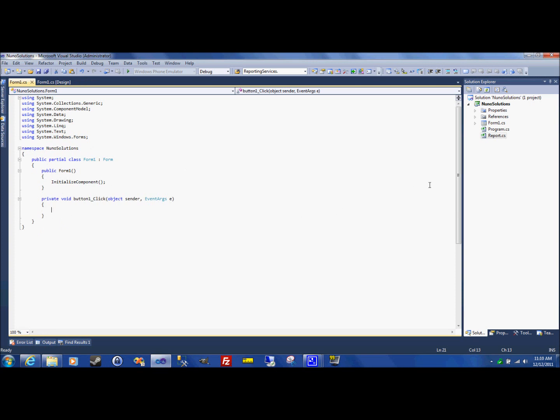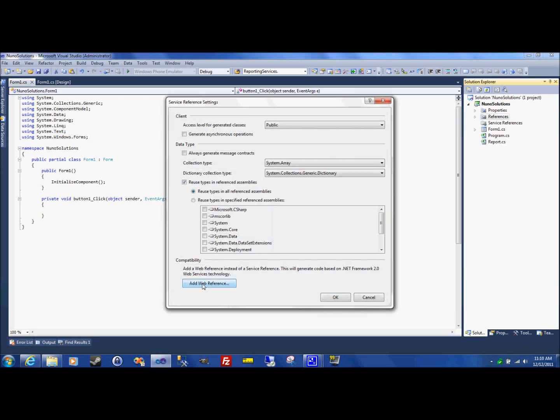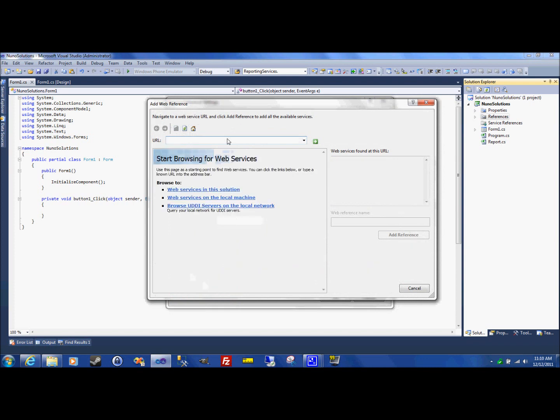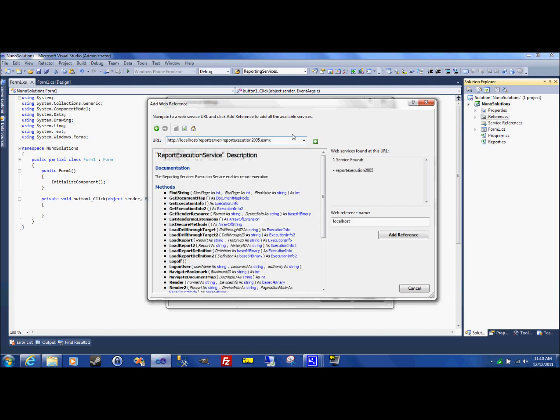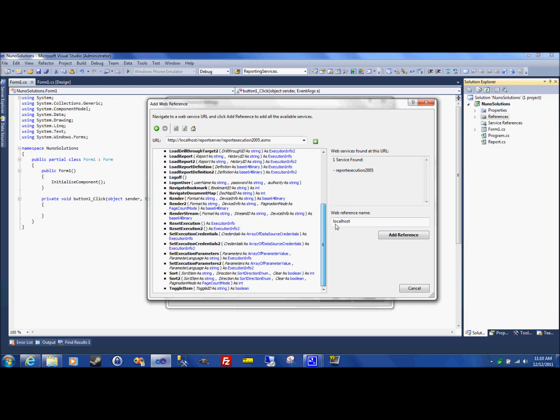So the next thing you've got to do is add a web reference which you can do by right clicking references. Add service reference. Advanced. Add a web reference. And you type in here the URL to the report server execution service. Local host report server slash report execution 2005.asmx. And you'll see it finds the execution service with all existing web methods. You want to change the name. Add a reference. That'll automatically add a system.web.services reference and also add the web service reference. Automatically create a proxy class for you.